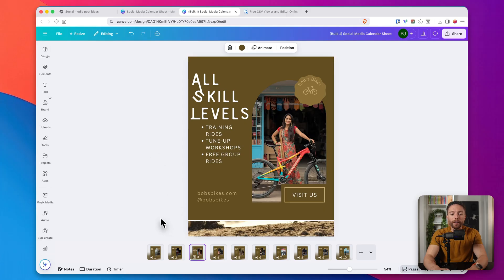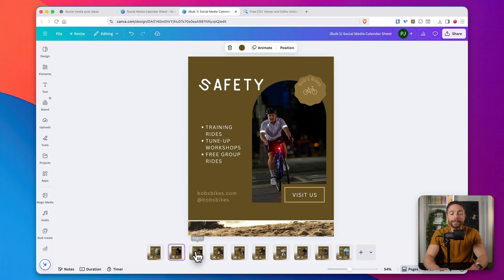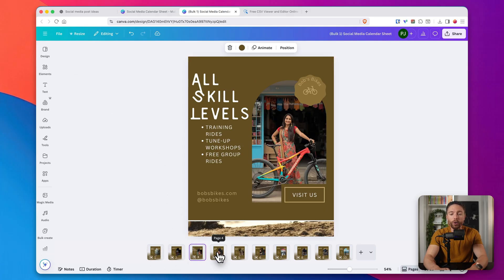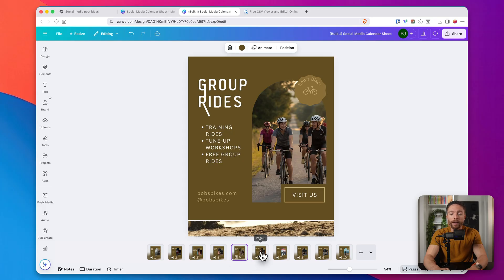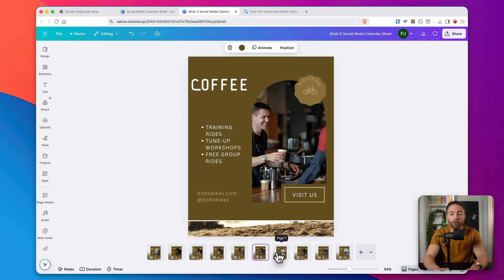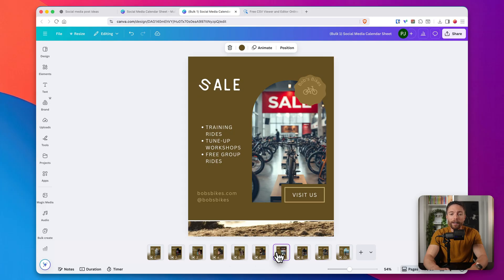Let's start with something really simple. I'm going to show you how you can bulk create dozens of social media posts in a matter of minutes. This is a service that you can offer on Fiverr — you can reach out to local small businesses and tell them you'll make their social media posts for them, and they don't know it's actually just taking you a few minutes because you're using both ChatGPT and Canva.